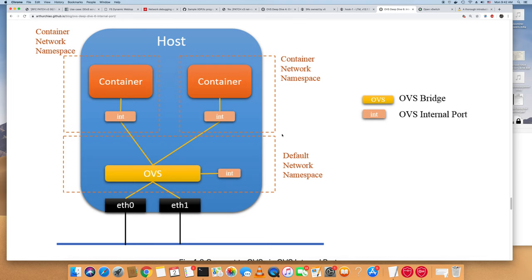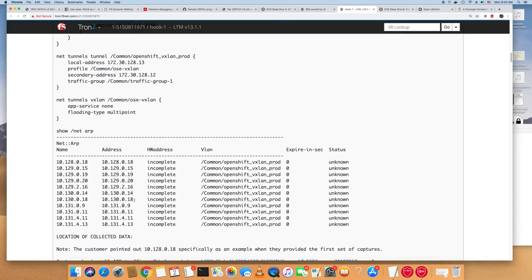The summer is ending and I finally have some time to make a video about Open vSwitch vXLAN connectivity to the Big IP. We have a customer who is integrating OpenShift with a Big IP 4000 platform, and they have a vXLAN network connectivity issue because their pod IP cannot be resolved by the Big IP.